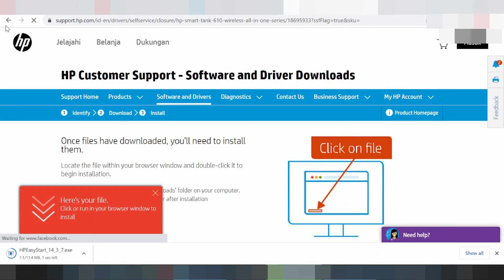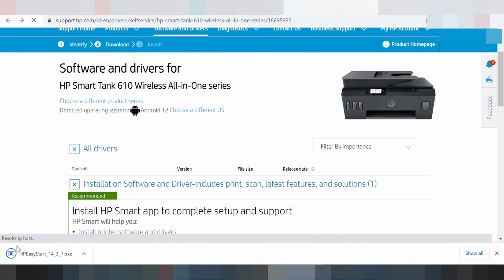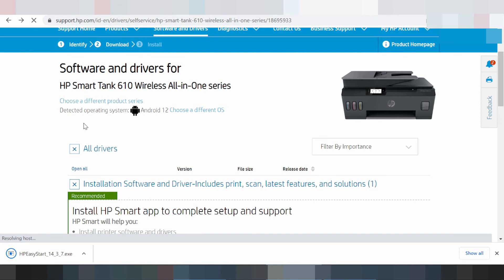Once the download is ready, turn on your printer. Connect the USB cable from the printer to your laptop or PC. Wait for the driver download to finish, then click 'Open' and double-click the file. This will automatically install the driver for your Windows operating system or computer. If you have any questions, comment below. The download link is also available in the description below.